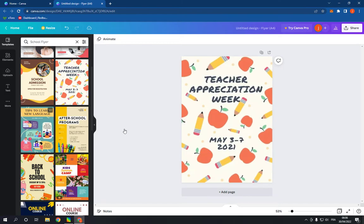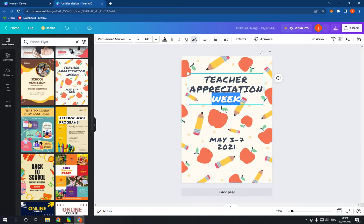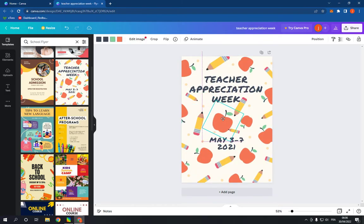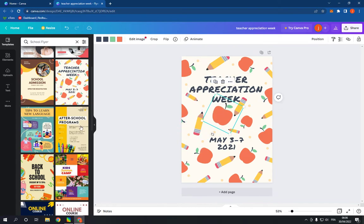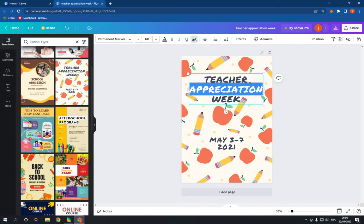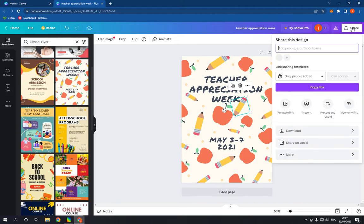You can edit the text and everything right here. As you can see, after you finish editing the template, go here, click on the share and click download.